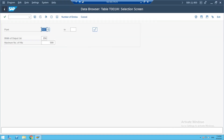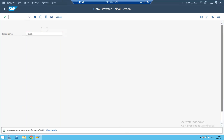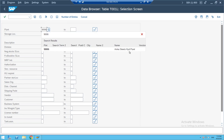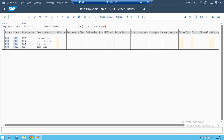Now let's check T001L — T001L is for store locations. If you enter T001L and filter by plant 9006, it will show the store locations for the Avina Steels Saitharal plant. We created three to four store locations, and the system immediately shows those store locations. We have only four store locations.